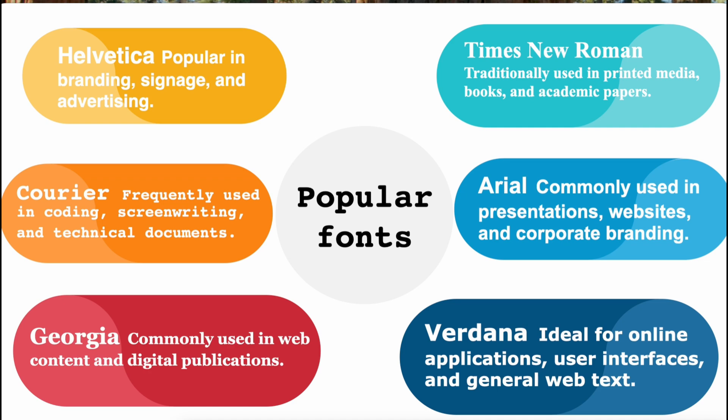4. Times New Roman, a classic serif typeface with a formal appearance. Traditionally used in printed media, books, and academic papers, it is often seen in official documents due to its readability.